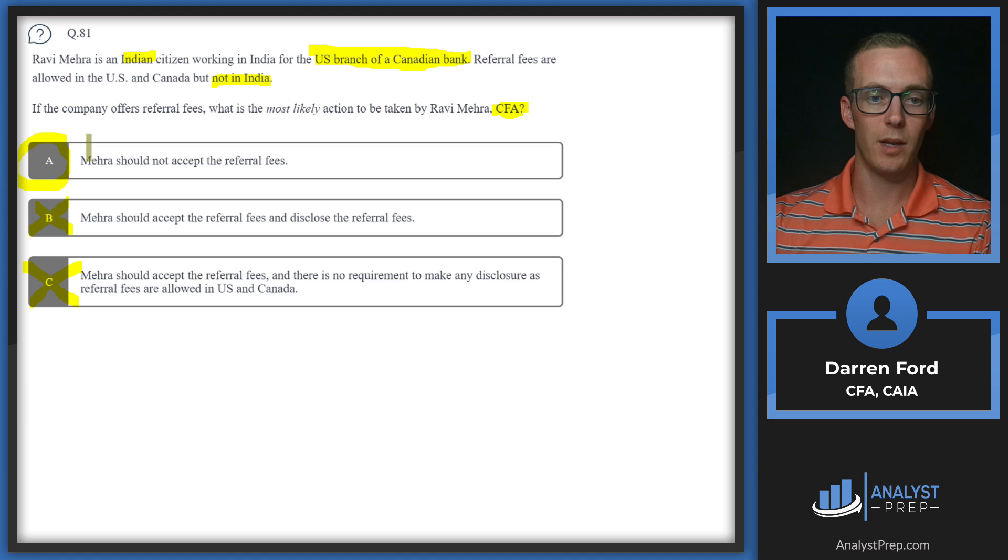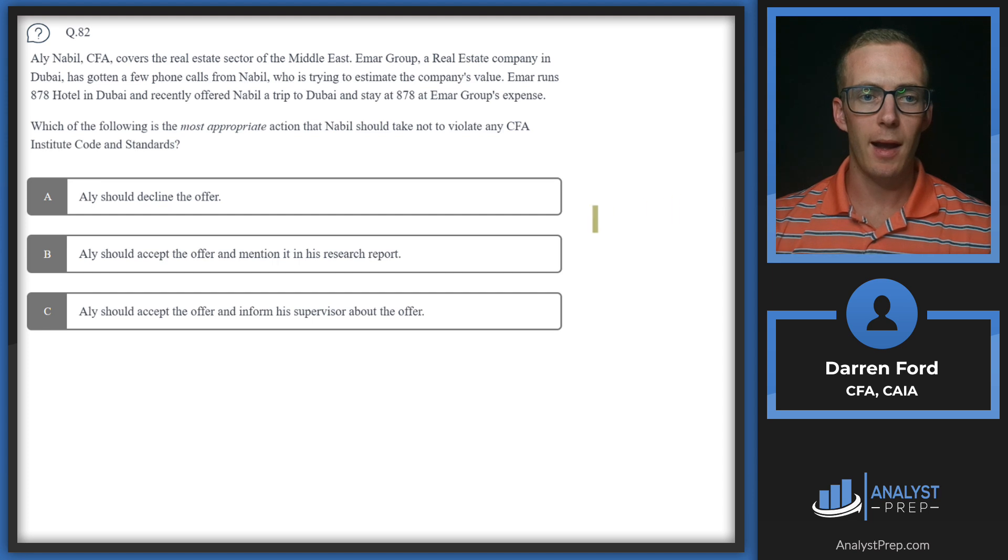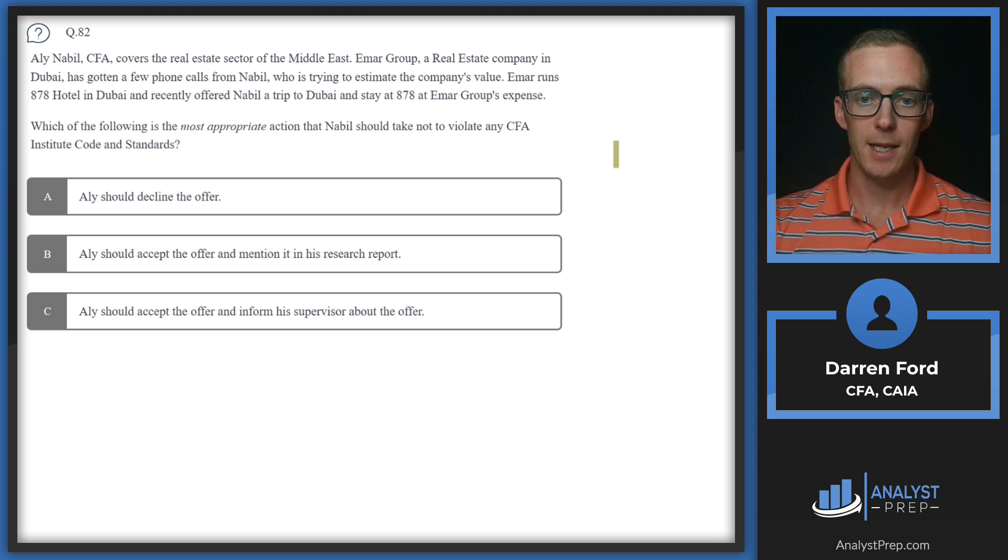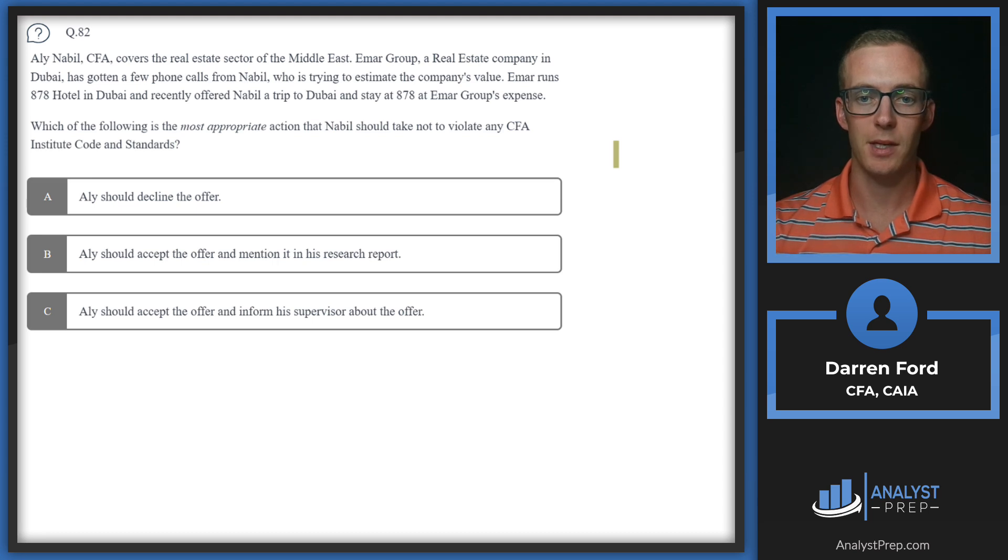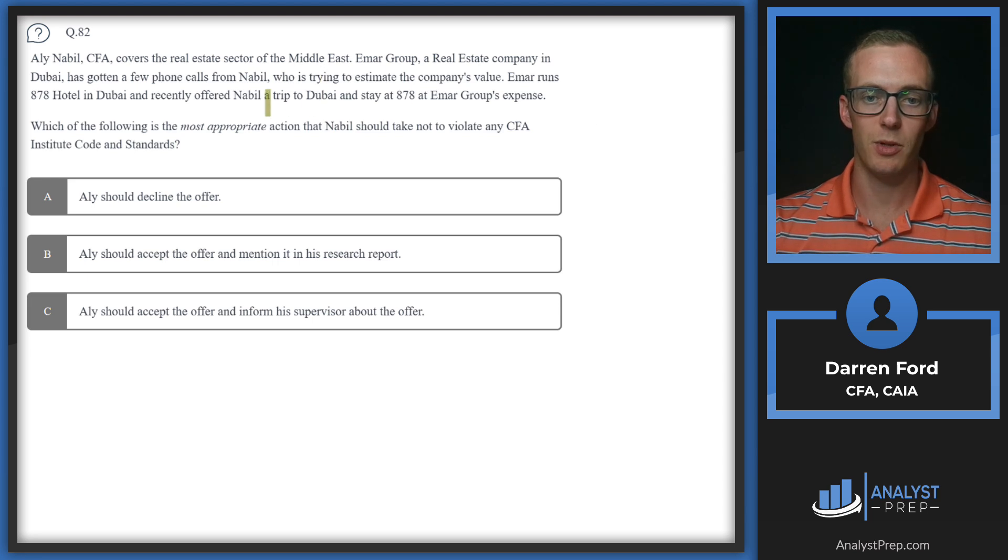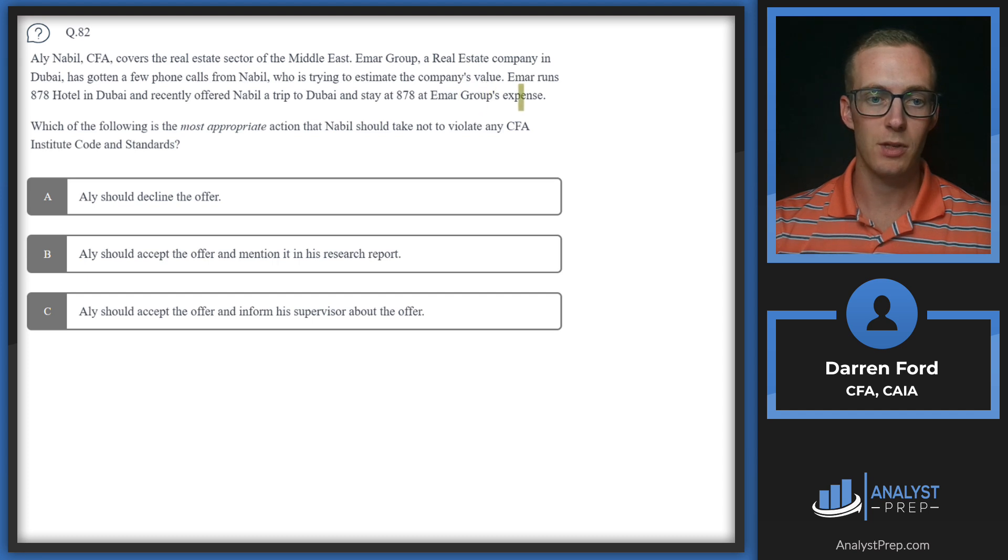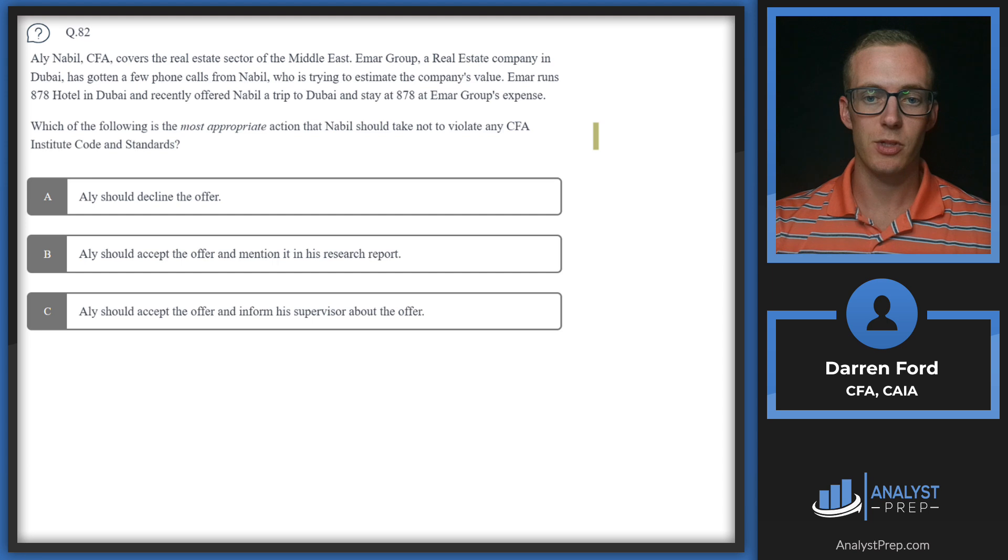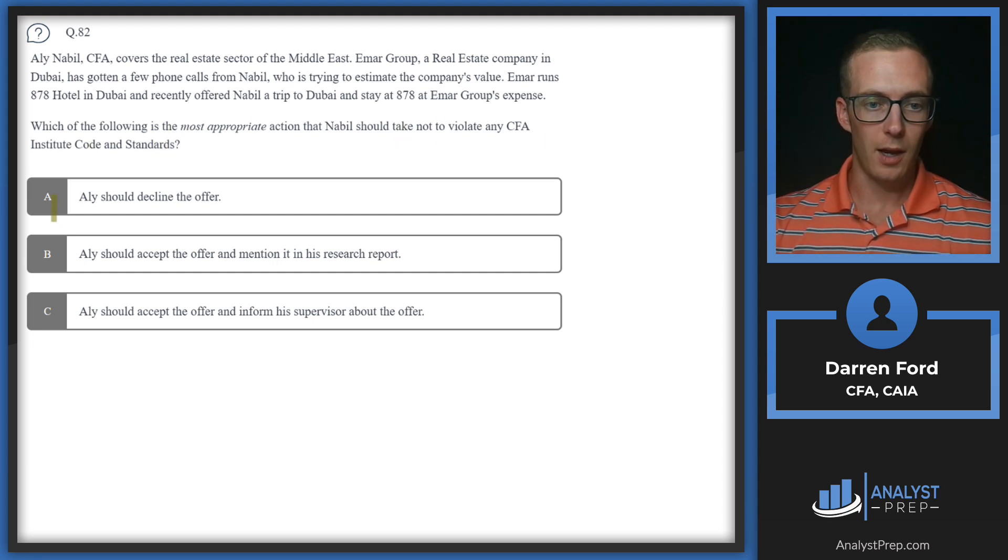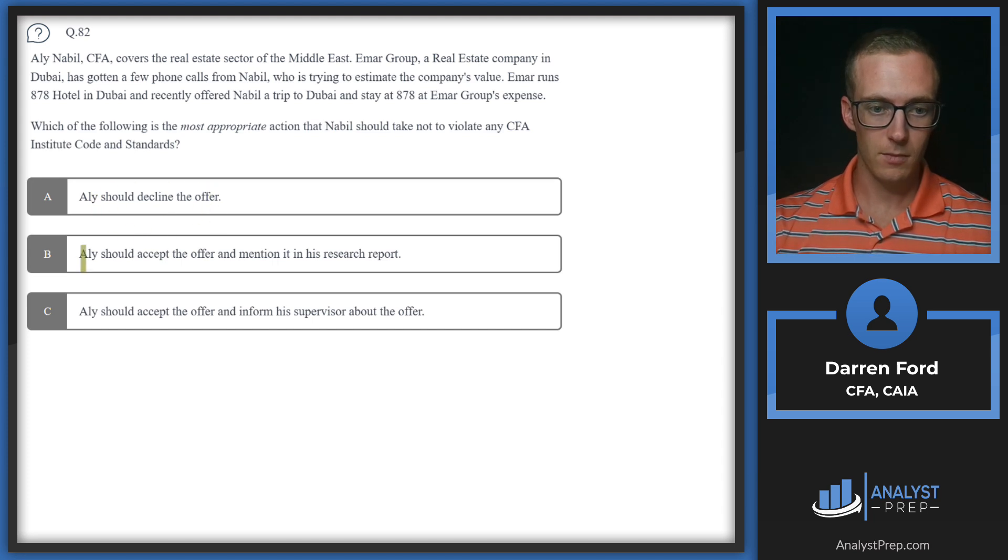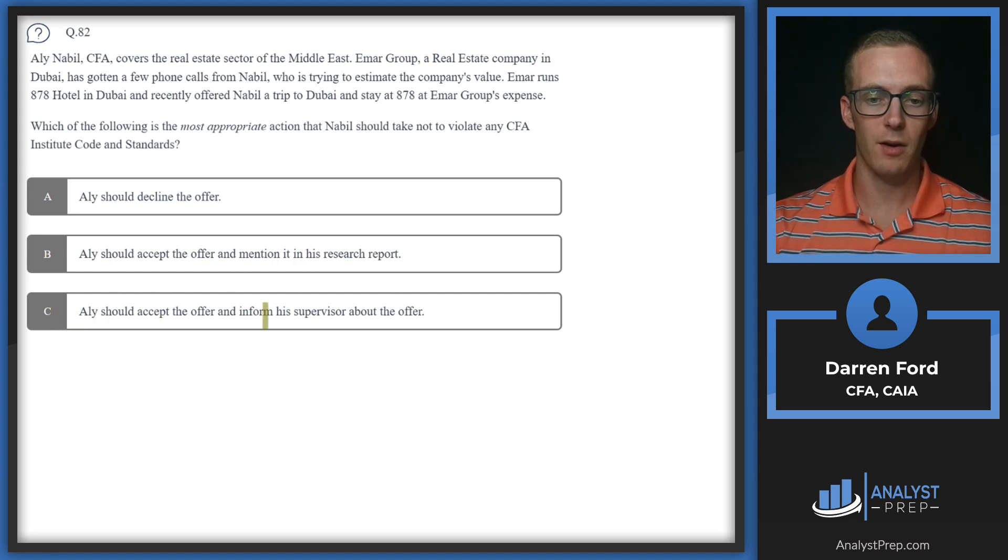Question 82: Ali Nabil CFA covers the real estate sector of the Middle East. Emar Group, a real estate company in Dubai, runs the 878 hotel. Emar recently offered Nabil a trip to Dubai and stay at 878 at Emar Group's expense. Which of the following is the most appropriate action? Ali should decline the offer.